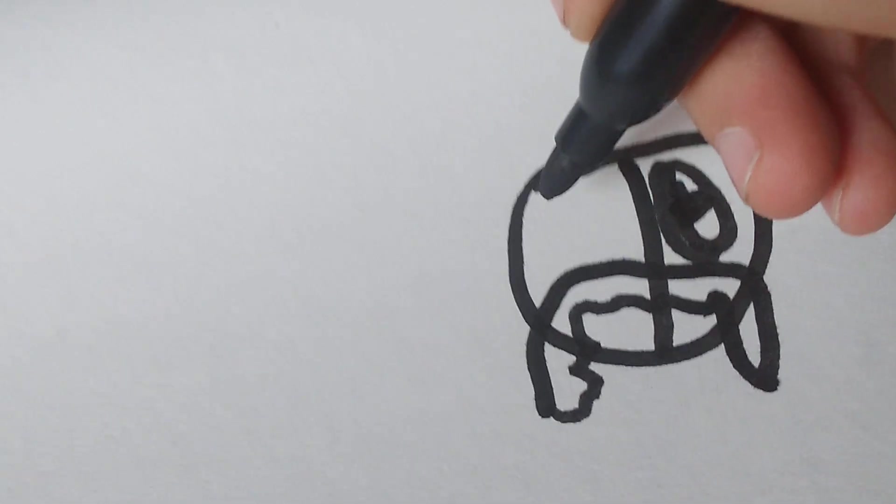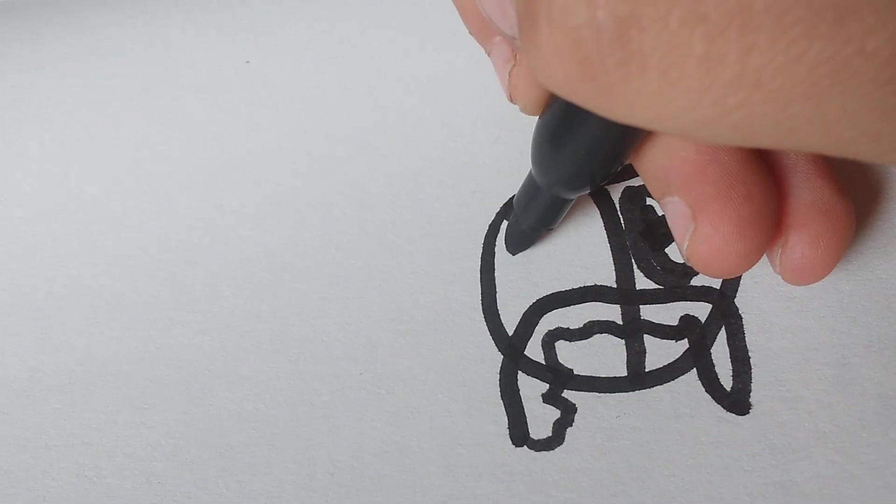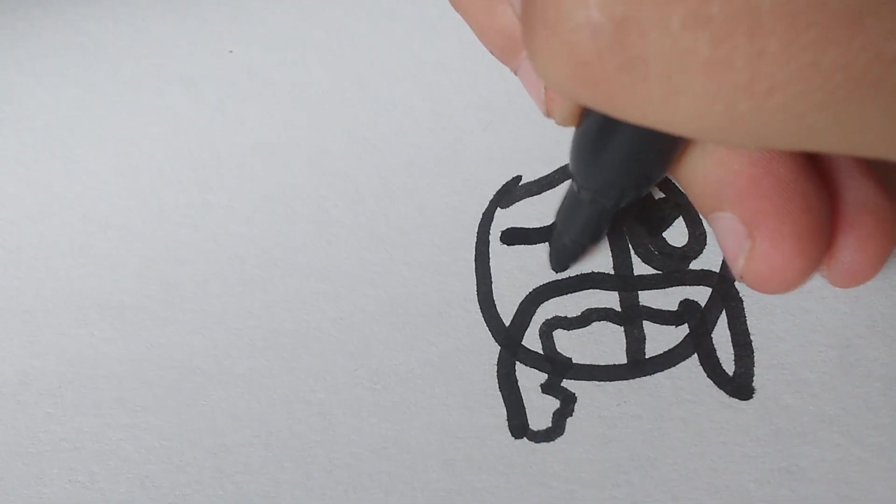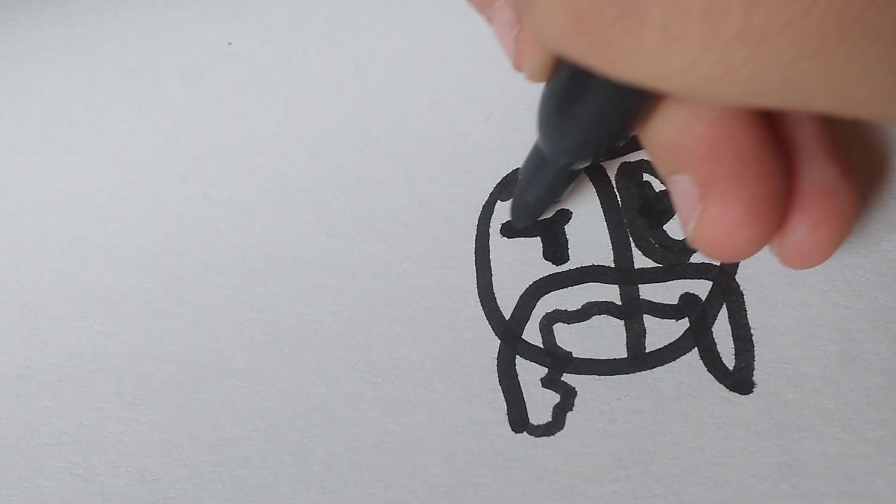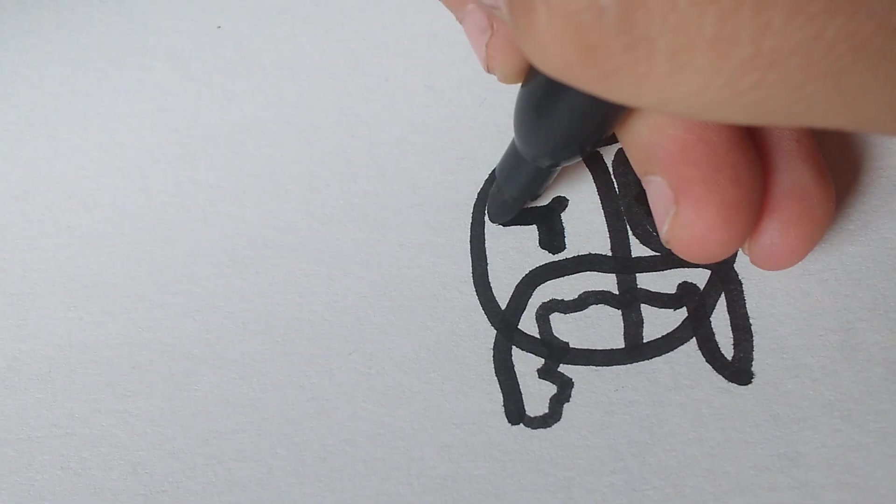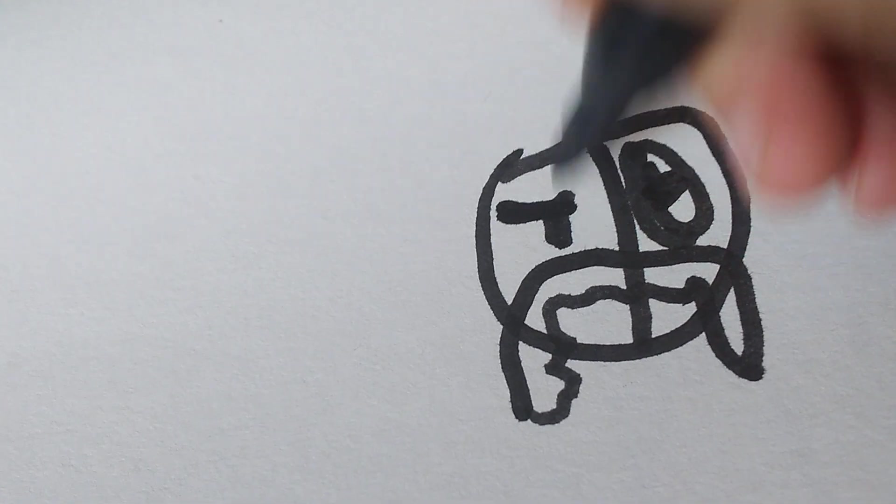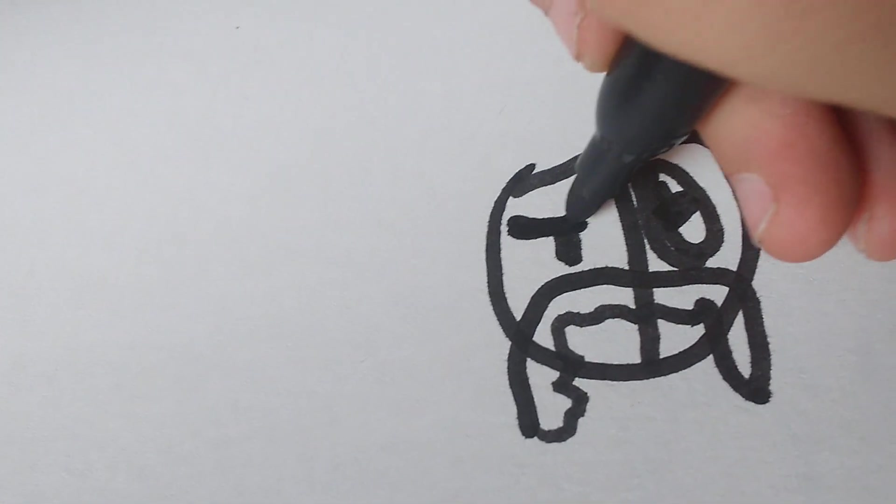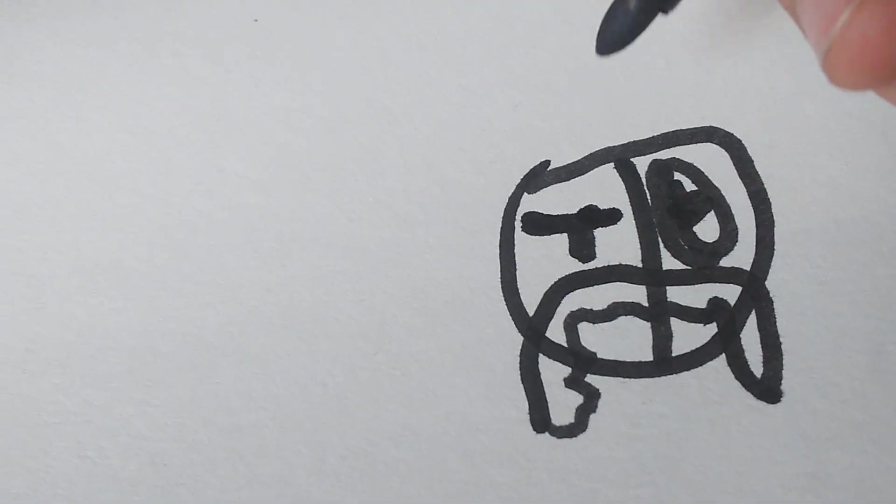Then we're going to draw his eyes. Go like that. Make them so that it goes straight.